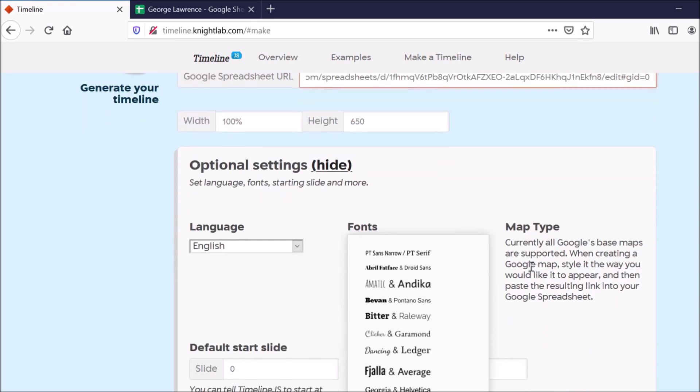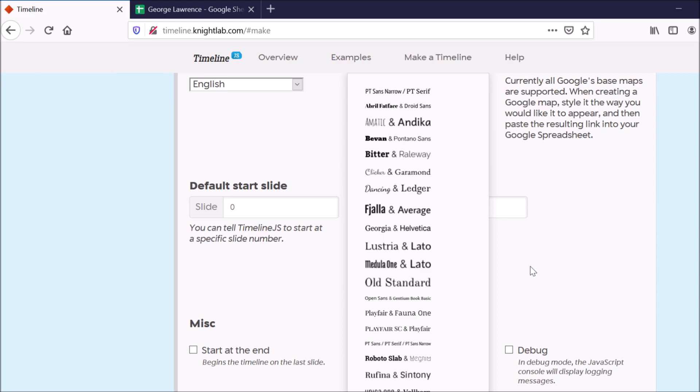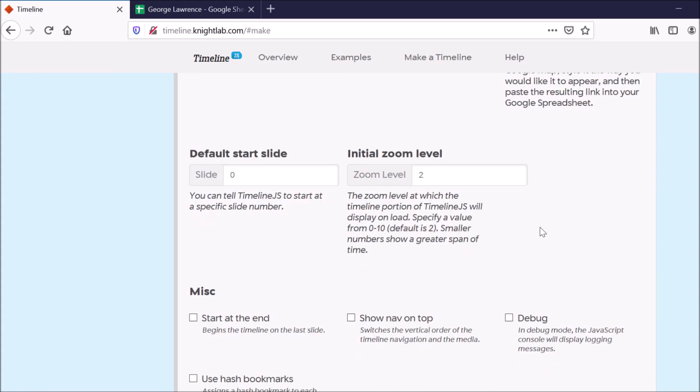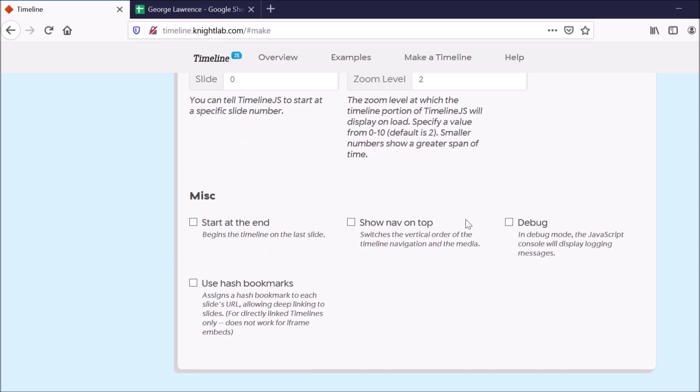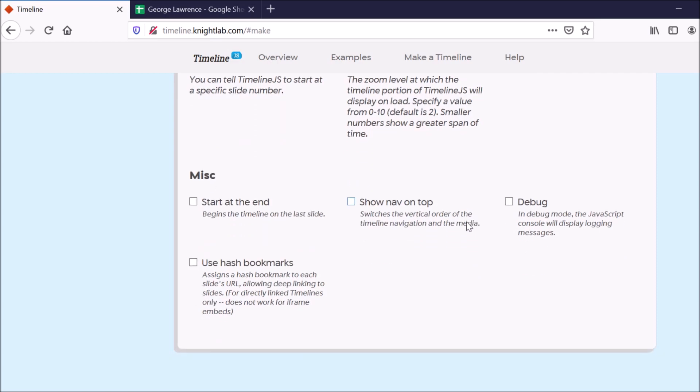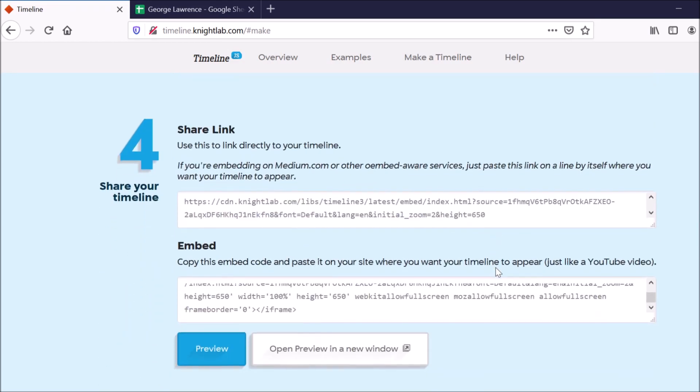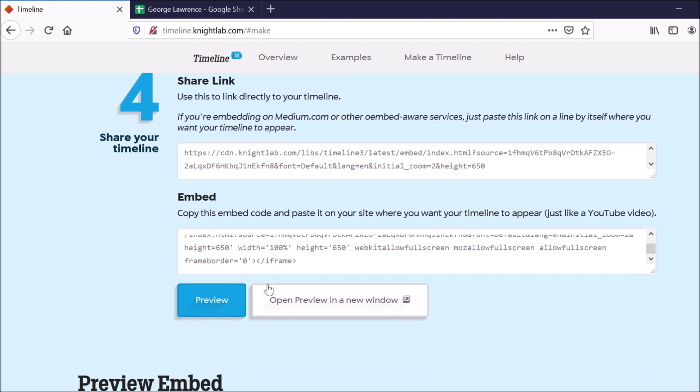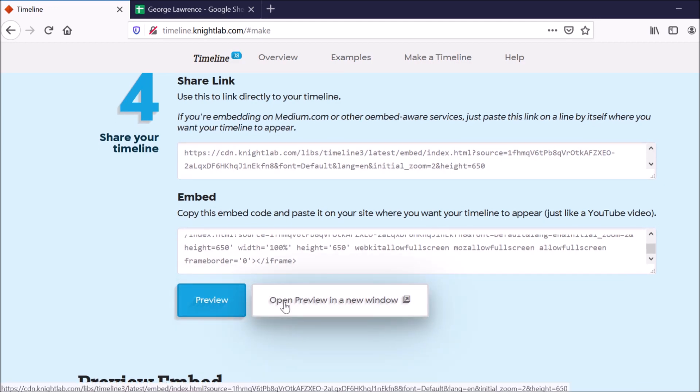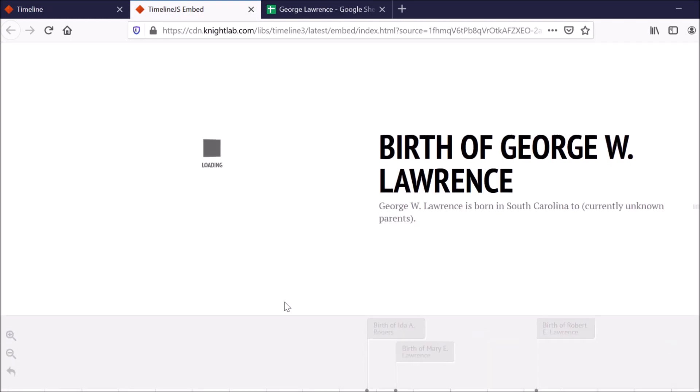All right, and now I can make changes to the settings and things like that if I want. So I'll just choose a different font just for the heck of it. And everything else looks okay. And now what I can do is do preview. So I'll do preview in a new window just to see what it looks like.